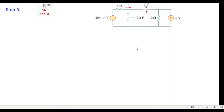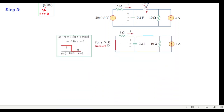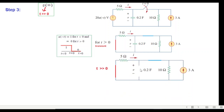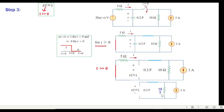Step three: find v-infinity. At t greater than zero immediately after the switch closes, the voltage source is zero. After a long time the capacitor is fully charged and behaves like an open circuit. The two resistances are in parallel, combining to 10/3. The voltage across the capacitor equals I times R, so v-infinity equals 3 × (10/3) = 10 volts.